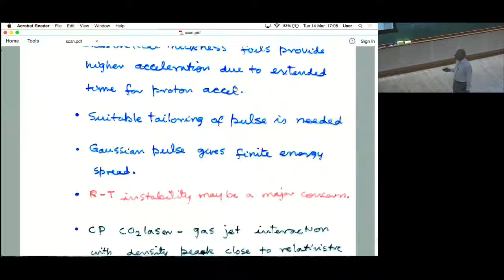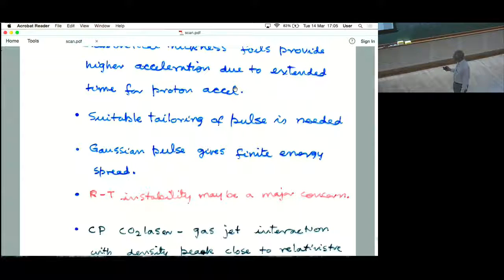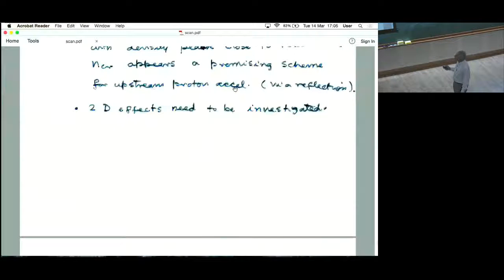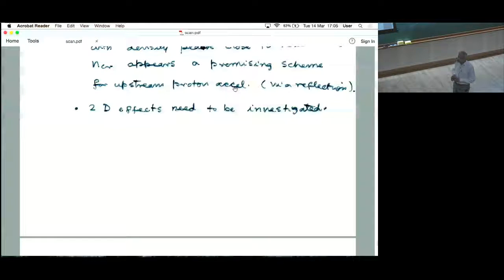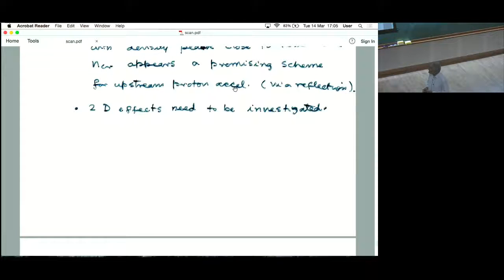As far as CO2 laser gas-jet acceleration is concerned, the scheme is very similar to — and maybe as effective as — shock reflection of upstream plasma. This scheme has some promise, though 2D effects need to be investigated. Haberberger and Josie's group carried out simulations but have not reported signatures of Rayleigh-Taylor instability — probably they have not really looked into it. More serious simulations need to be carried out. I think this is all I have to tell you, thank you very much.